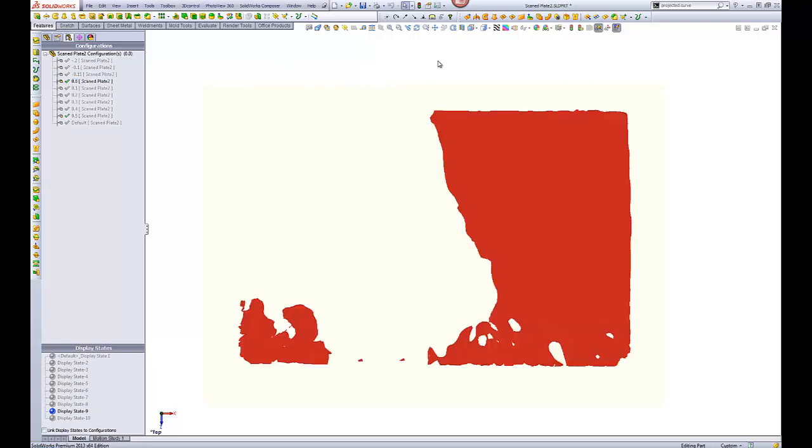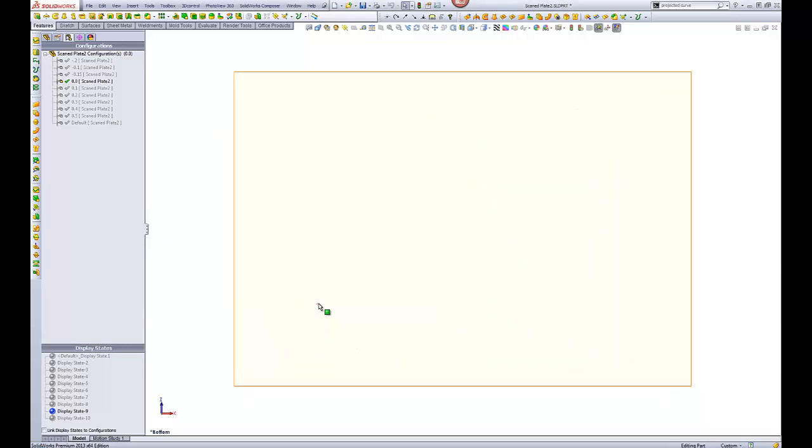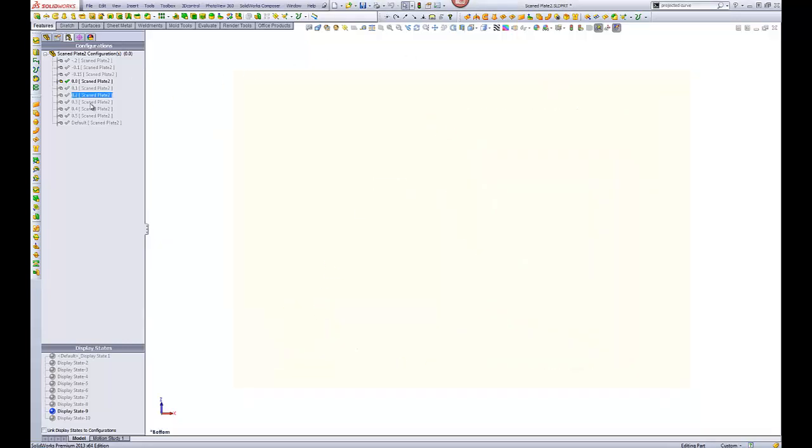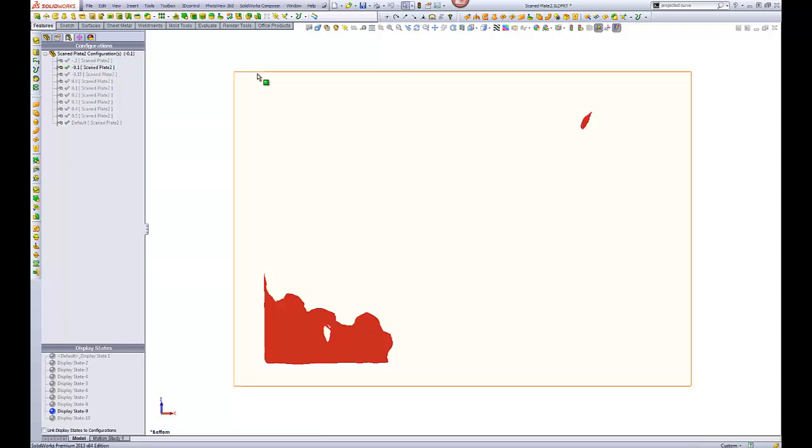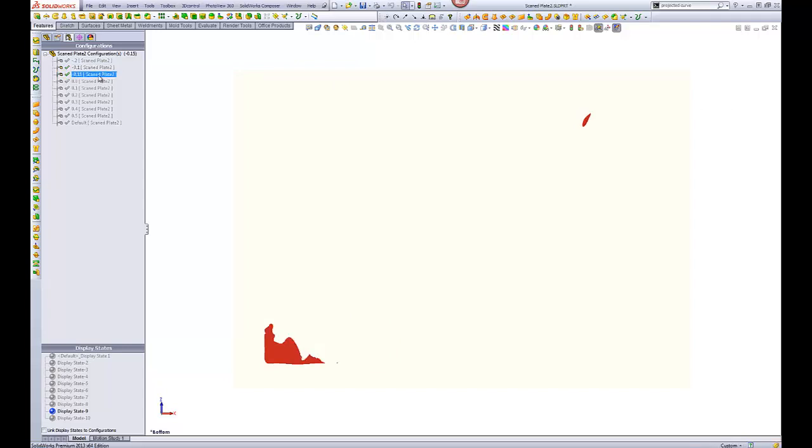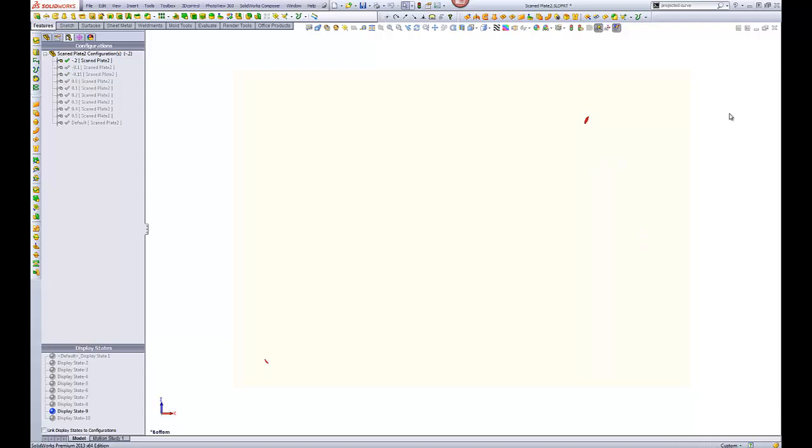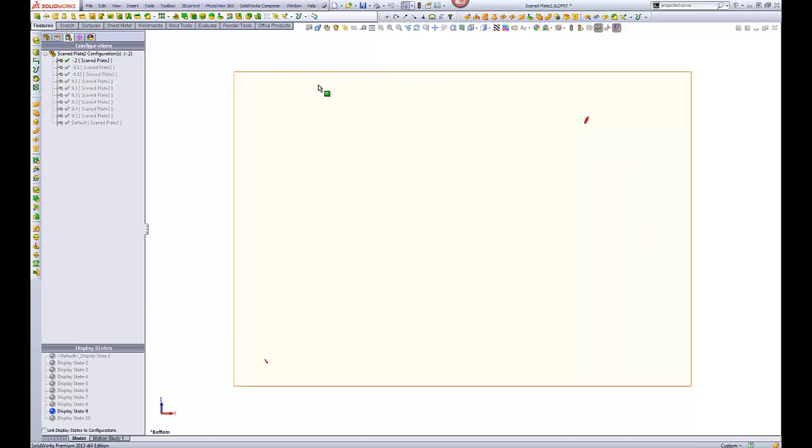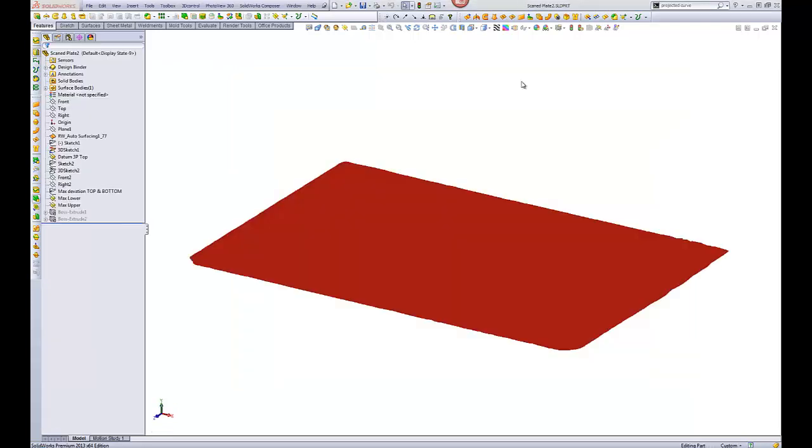Okay. So there's our default. At minus 0.1, this is what we've got. So this is 0.1 millimeters lower than our datum. 0.15, that's what we've got lower than our datum. And minus 0.2, that's what we've got as our lowest points looking from the bottom.